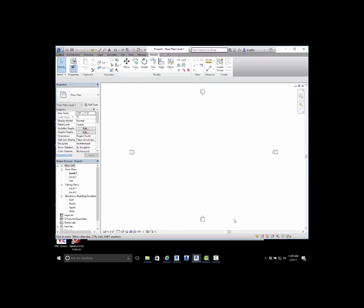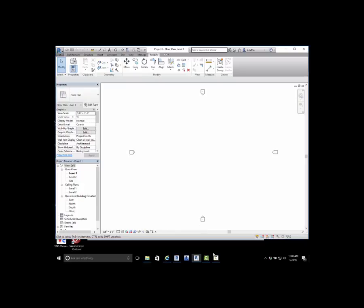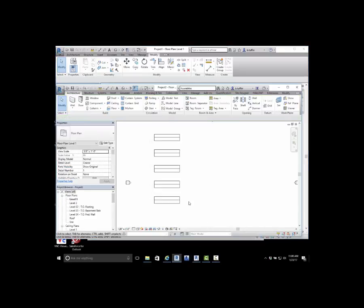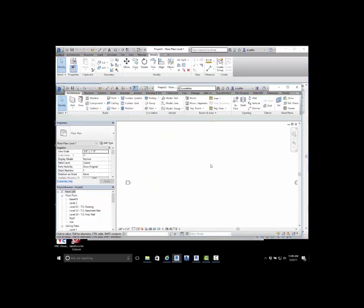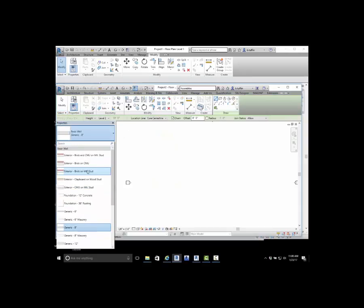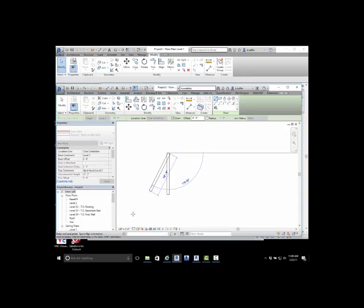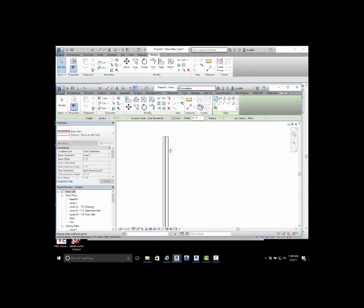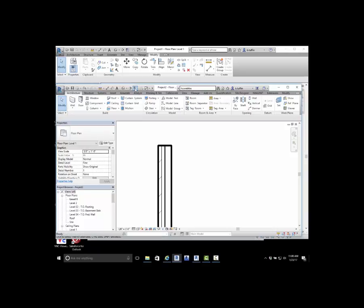A couple of other things that are not available are parts versus assemblies, and this becomes really important in the construction modeling aspect. In construction modeling, we really want to break down and take a look at as much as possible. I'm going to place a wall in here, a brick on metal stud. I'm just going to place a small piece and adjust my detail level to where we can start to see a little bit more.